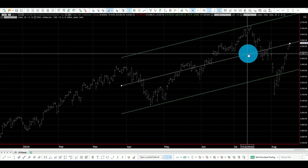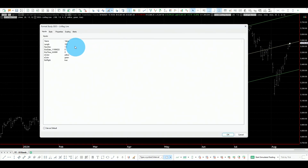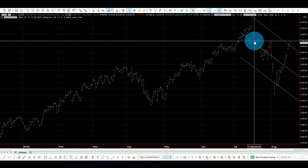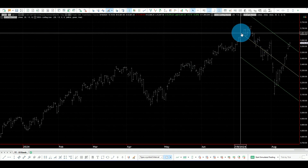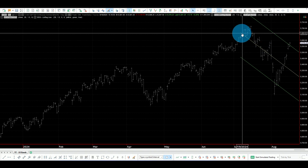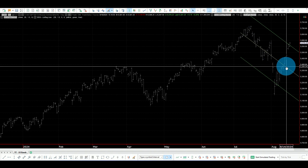Now we can change this — if I set it to 30, then for the past 30 bars we are considered in a downtrend because the linear regression is pointing down.